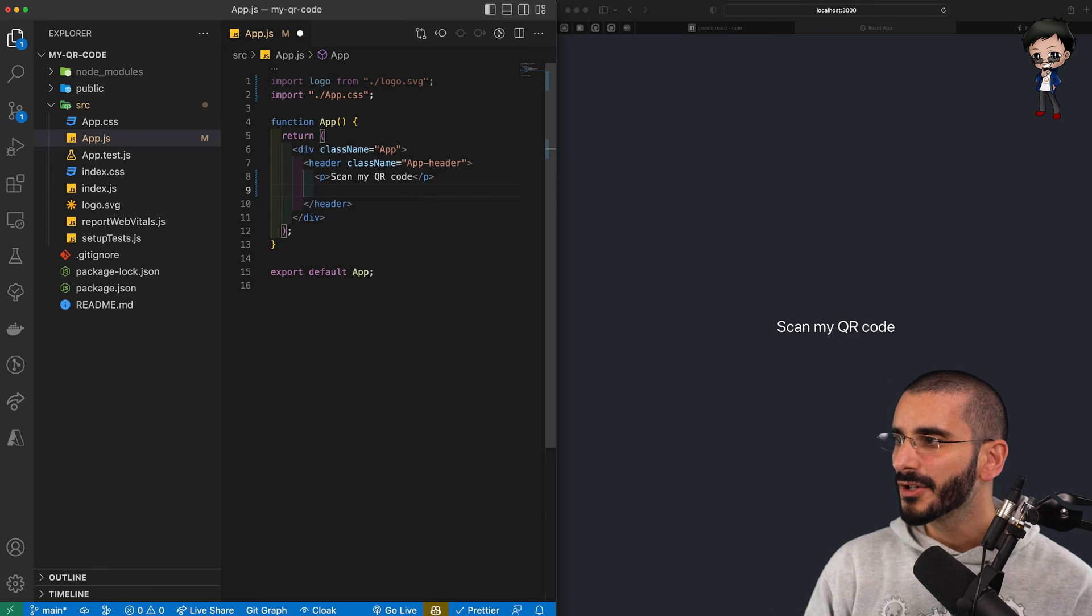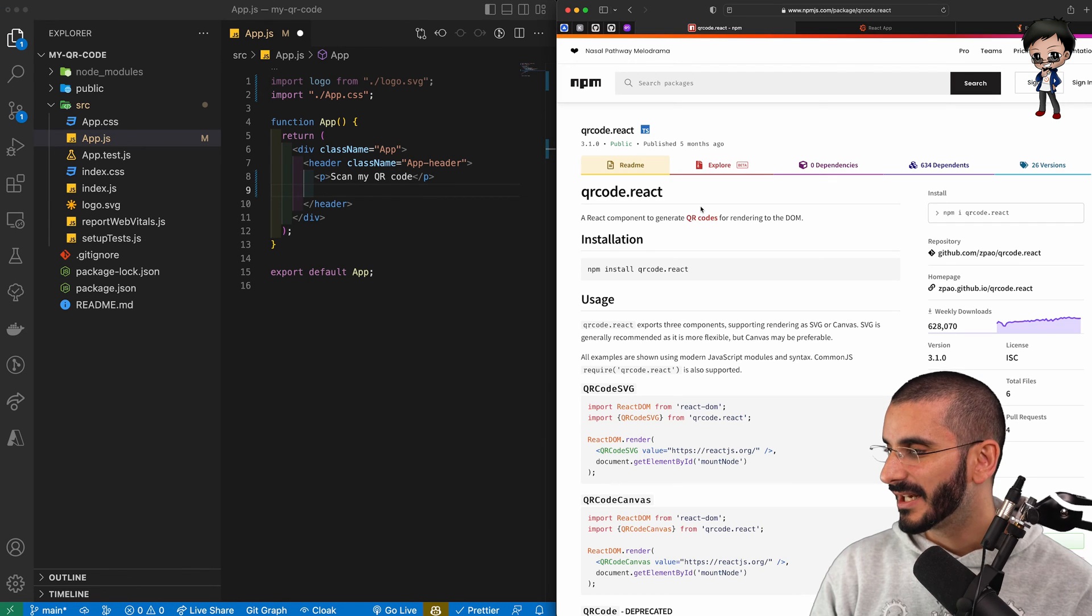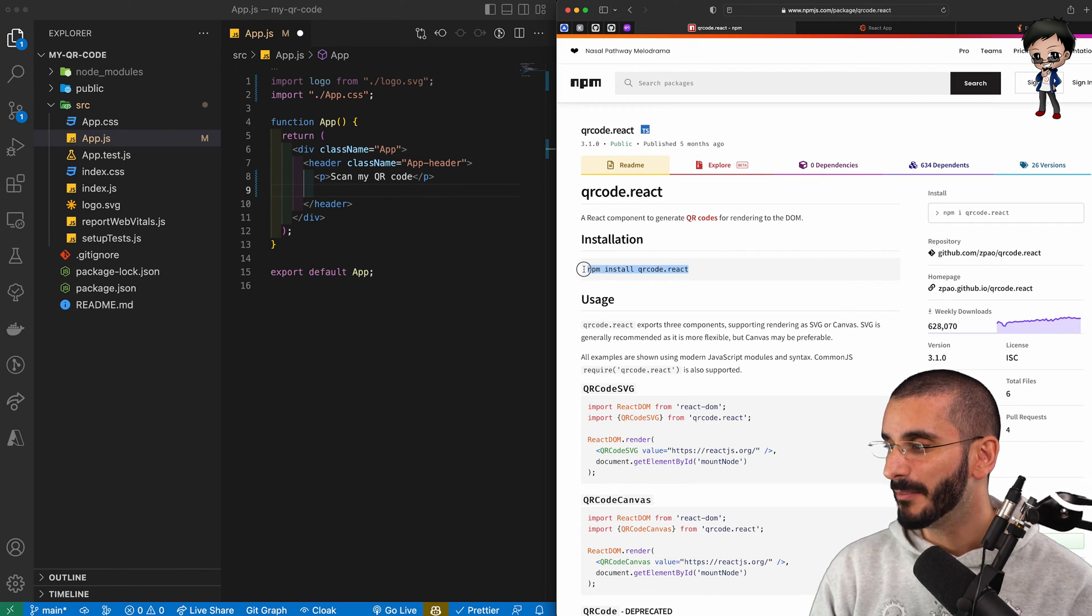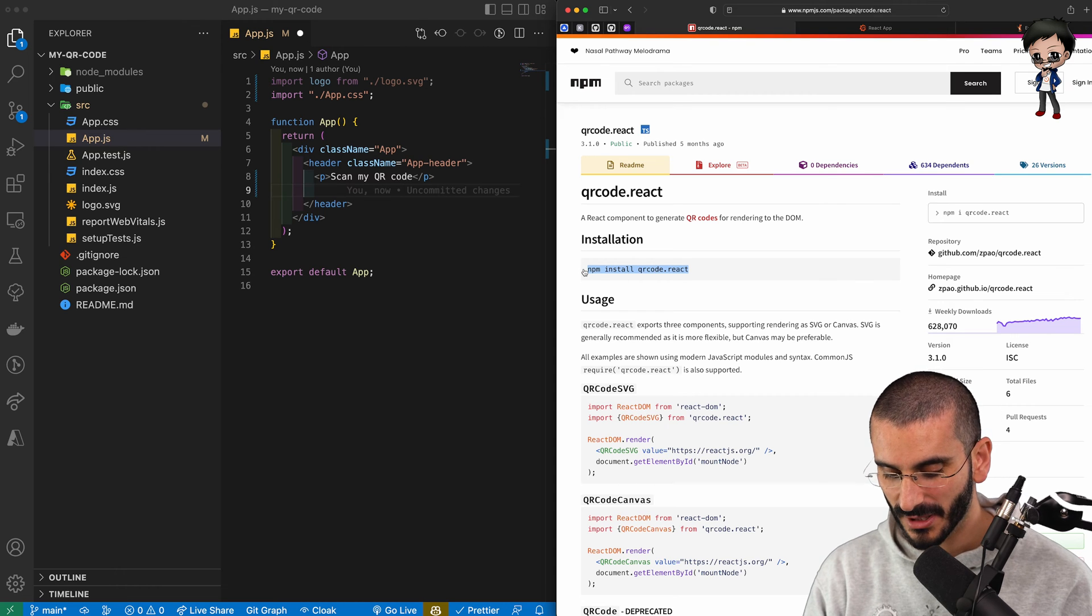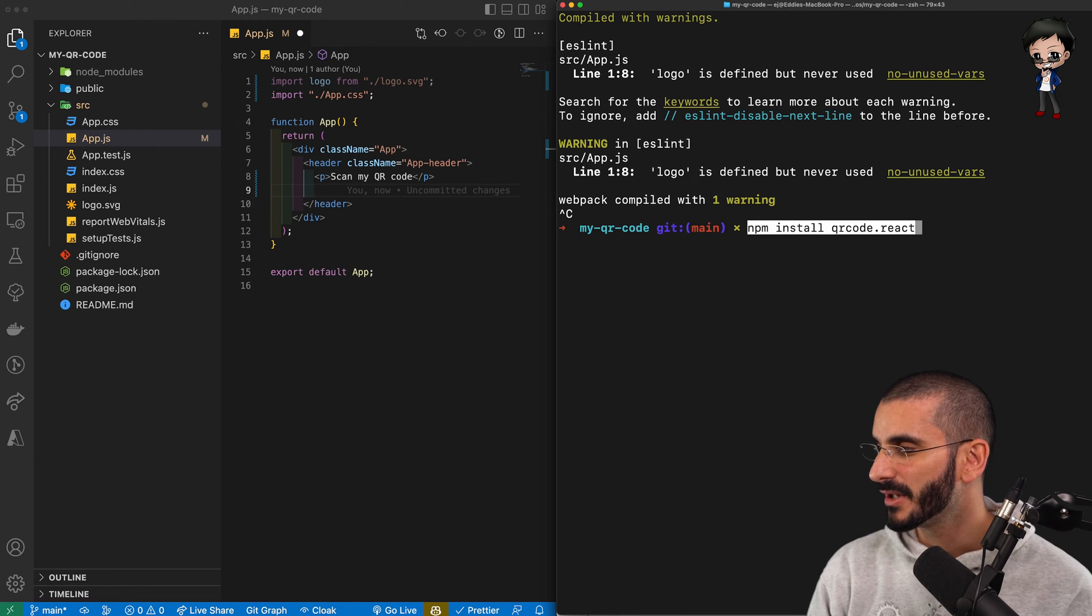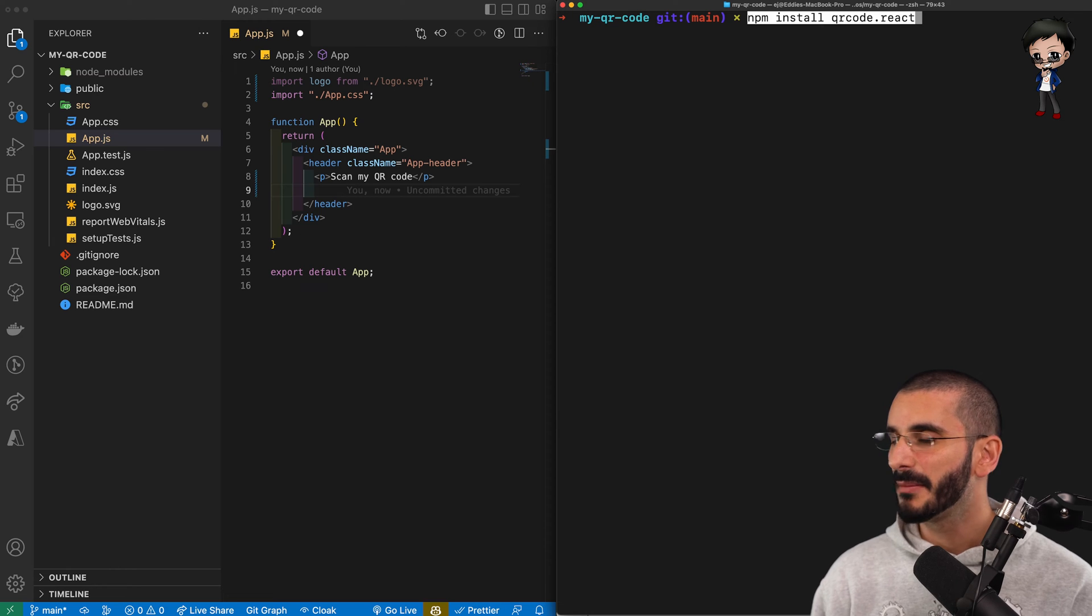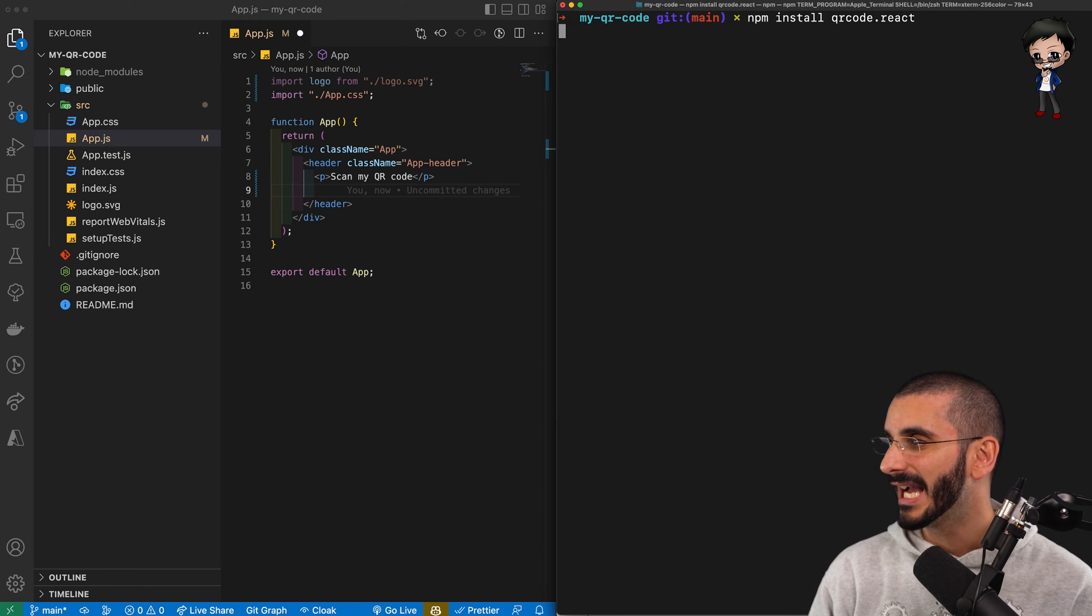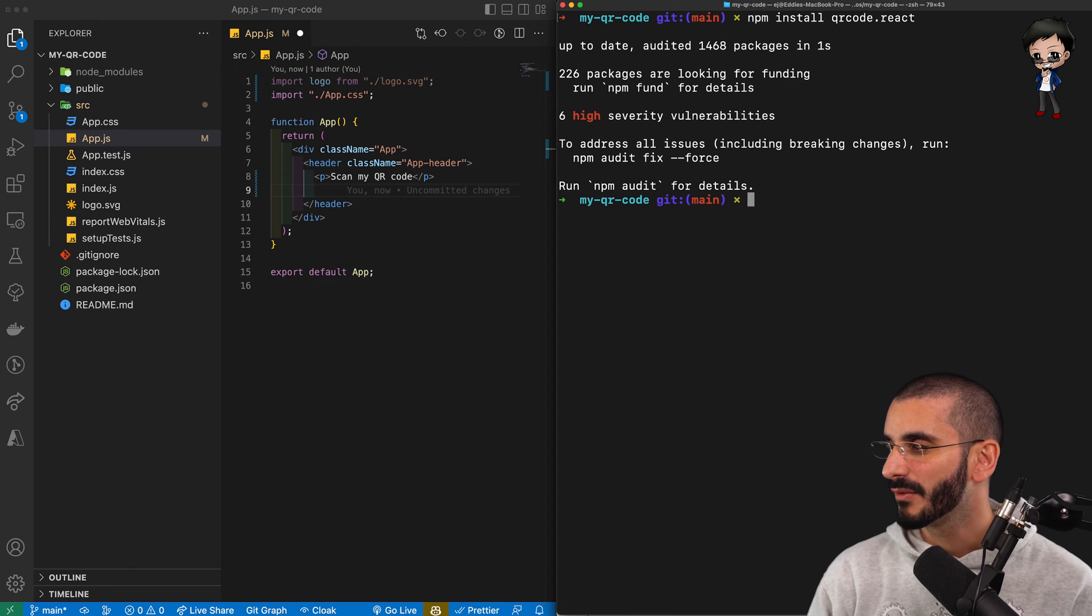So what we want to do next is in the docs, it will tell us to install the npm package. So let's go to the command line, and let's do that. So we can stop the project for a moment. So we can run the command npm install qrcode.react, and it's going to add that library to our project. Now we've got it.